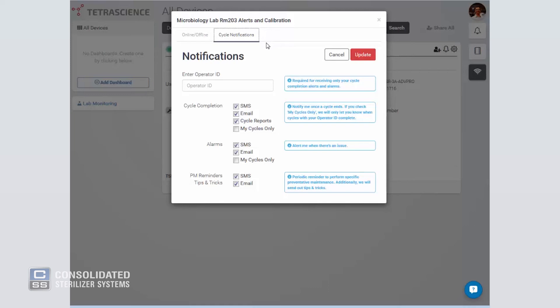Setting up alerts is simple. Click on cycle notifications and set alerts for cycle completions, alarms, PM reminders, and tips and tricks.